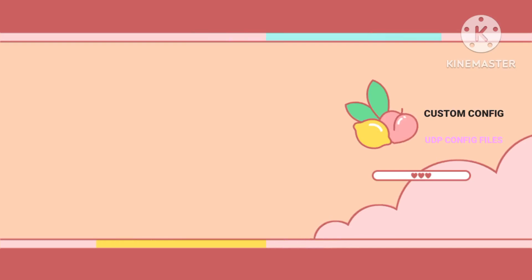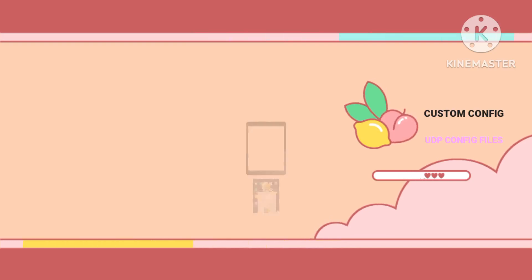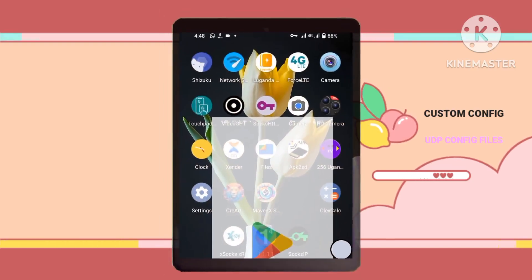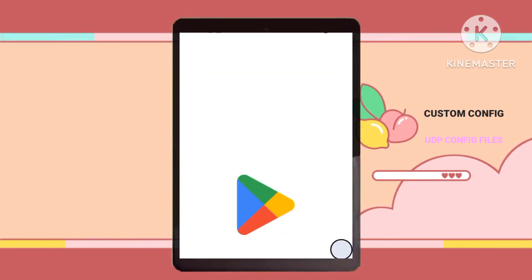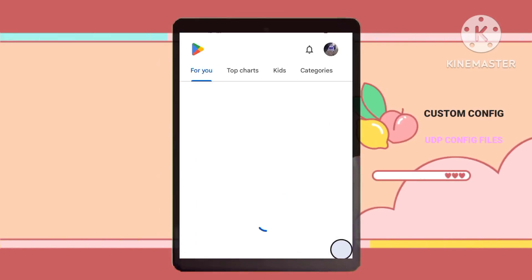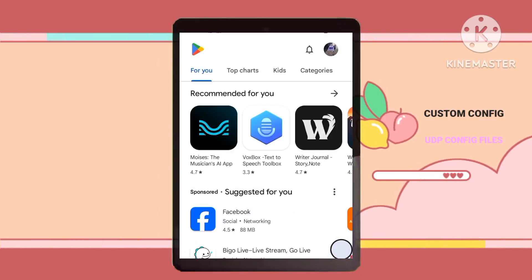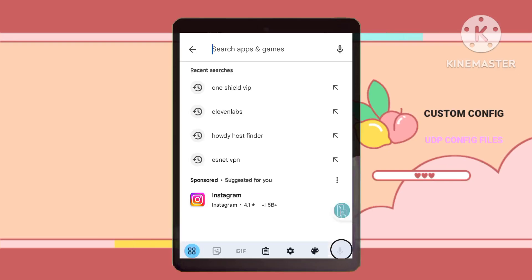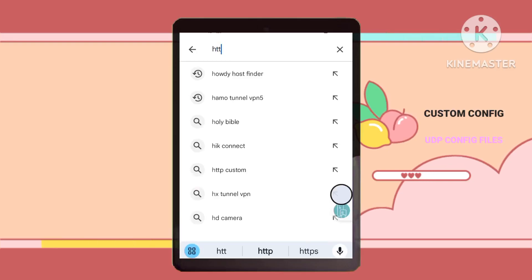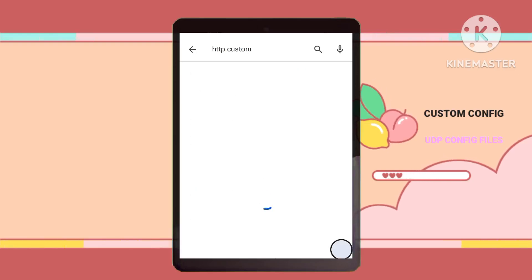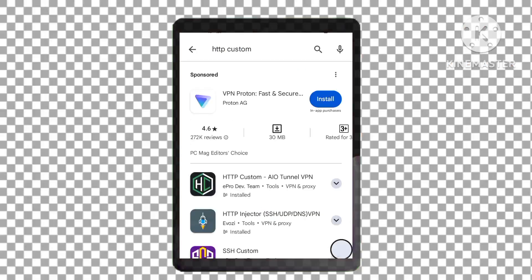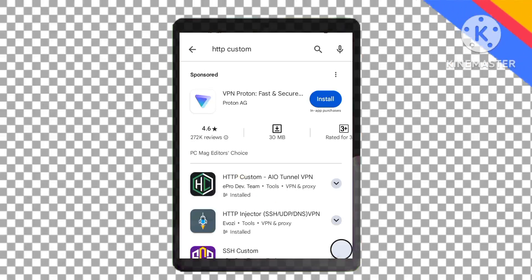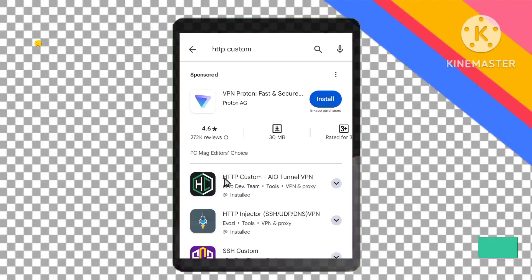Step 5: Install the HTTP custom VPN app. Head over to your app store, whether that's the Play Store or App Store, and search for HTTP custom VPN. Download and install the app on your device.